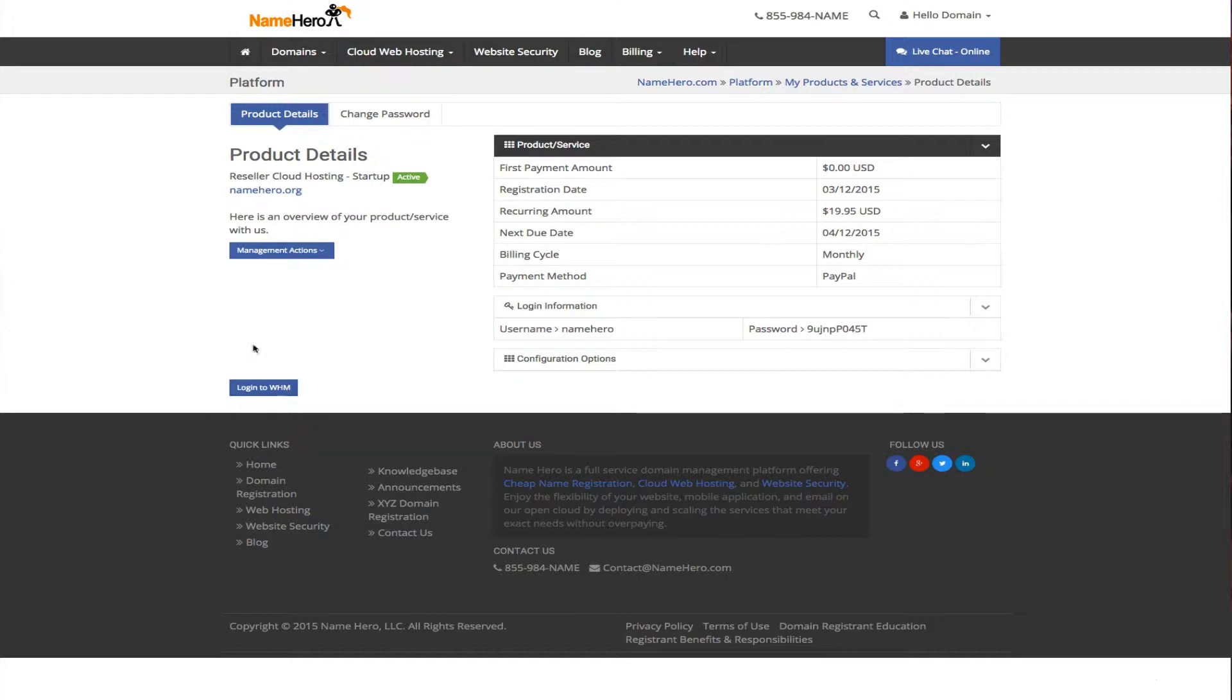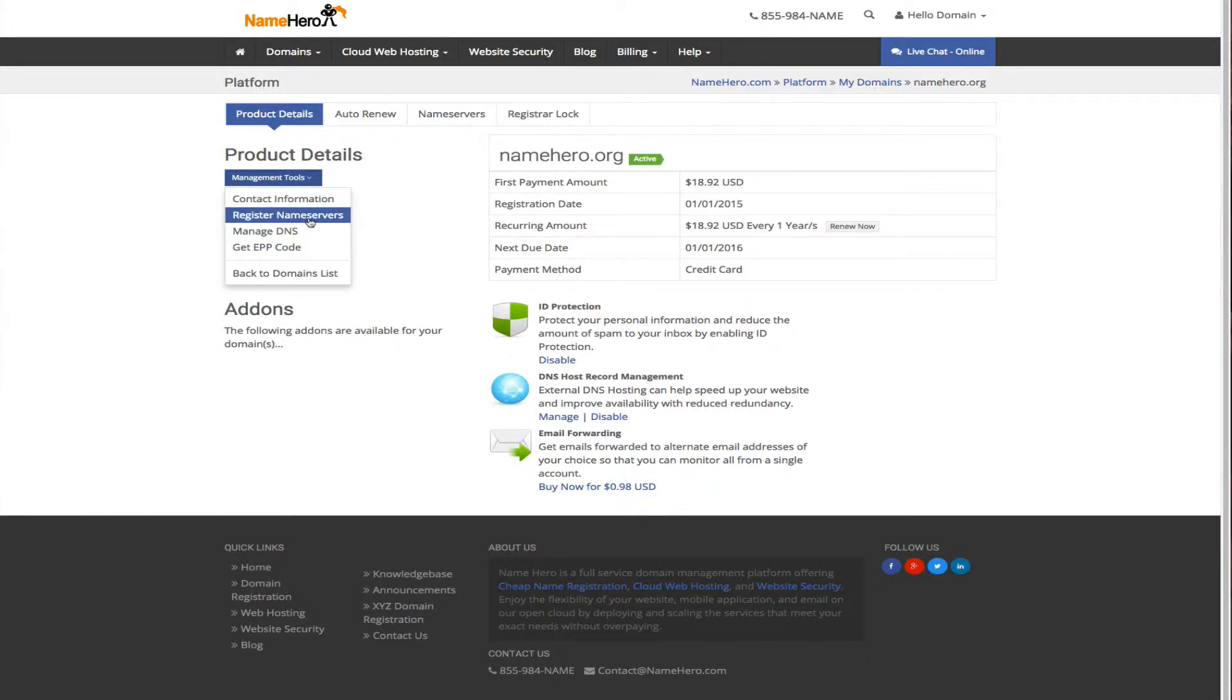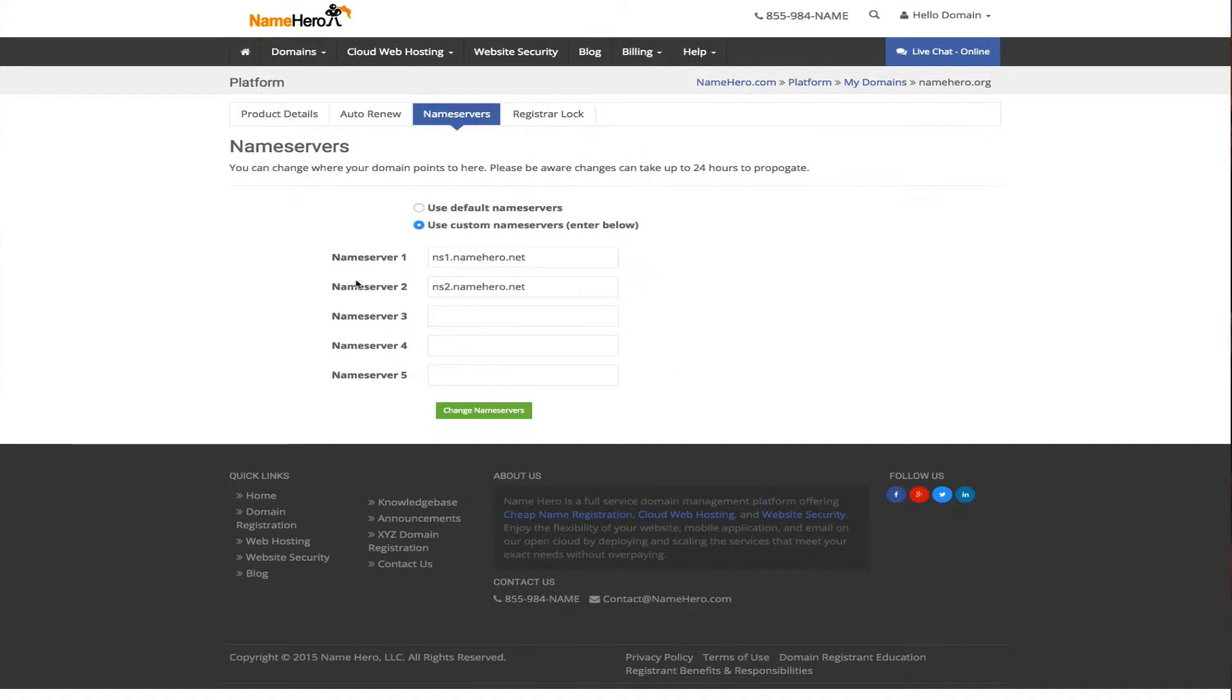Before we get there, for your domain to be active we have to set up the name servers. If you want to register your private name servers I walk through that in the blog post. You just navigate to your domain, here is namehero.org that I have registered in namehero, click here and go to register name servers and set those up. You can follow those directions in my blog post. Now if you don't want to have private name servers that's fine. You can go right here to name servers and just set them to ns1.namehero.net and ns2.namehero.net. For this video demonstration I am just going to leave them at ns1.namehero.net and ns2.namehero.net so we can get up and going.